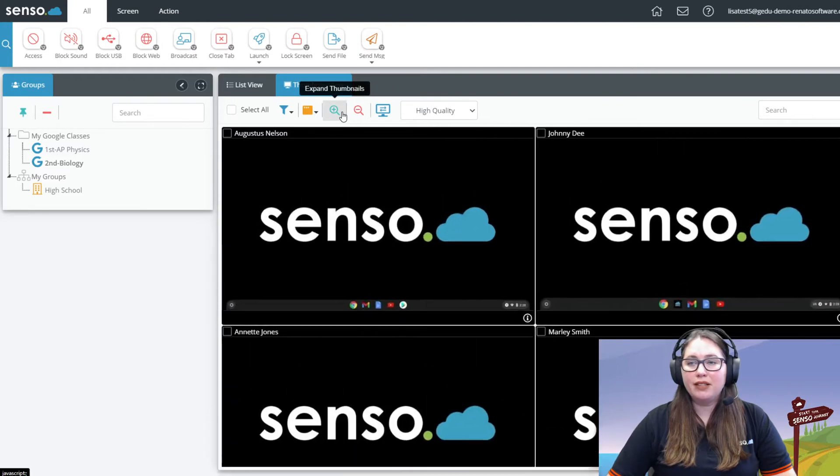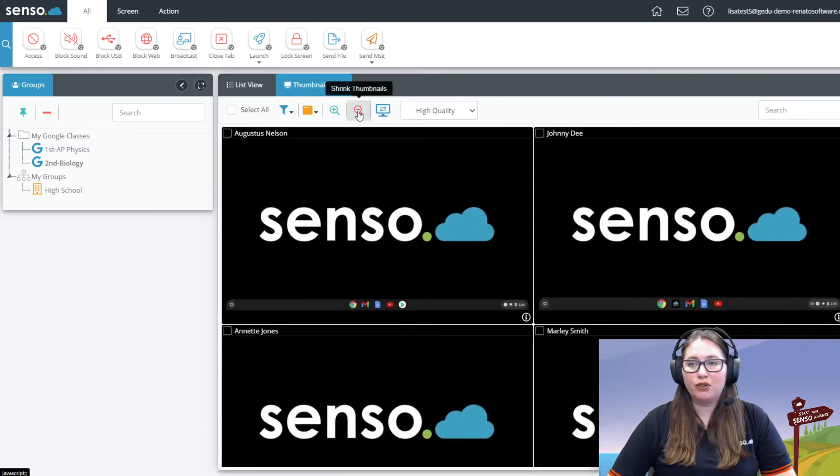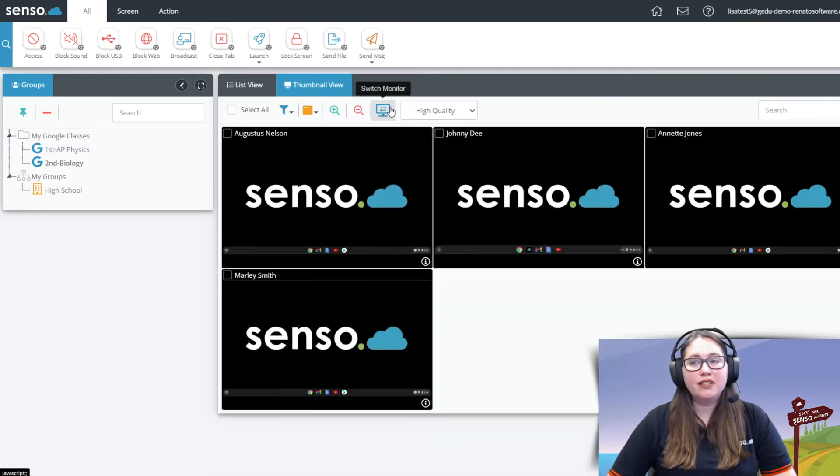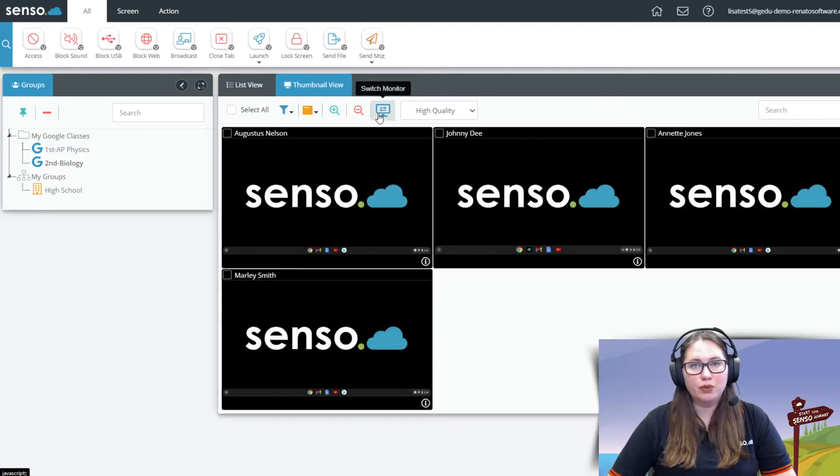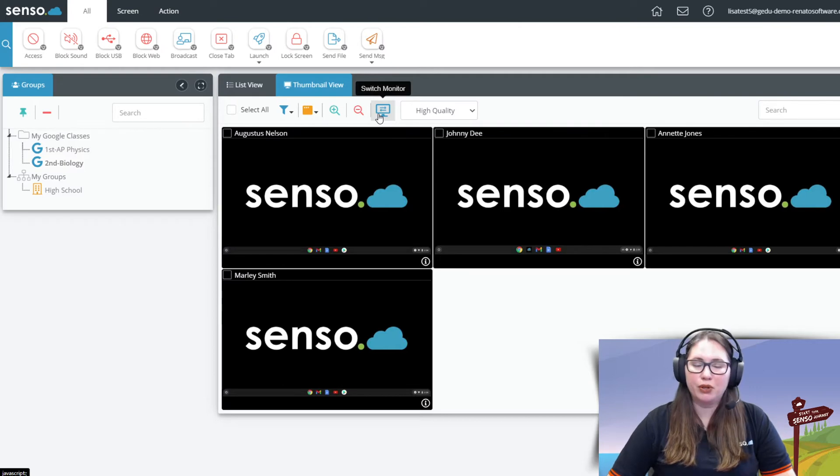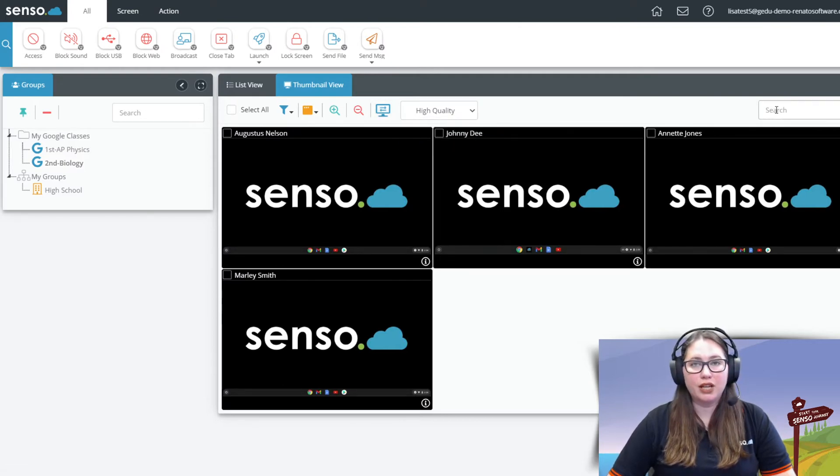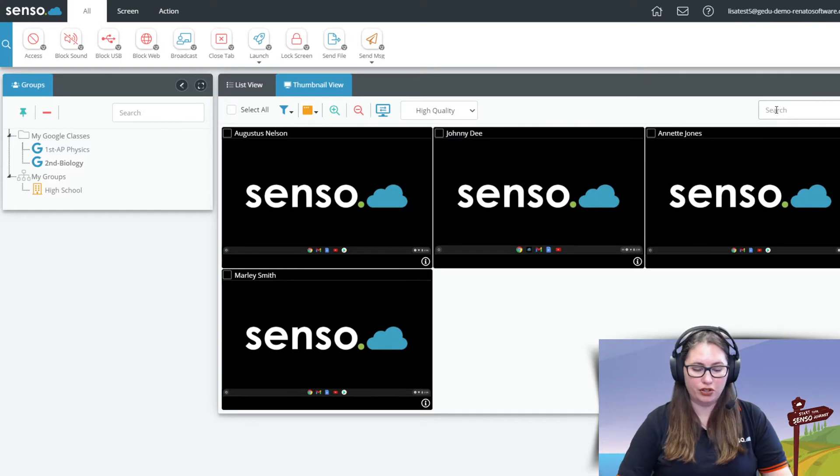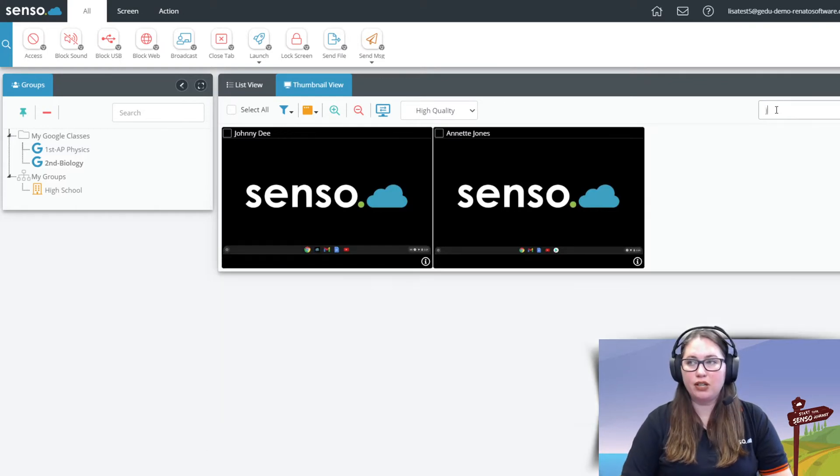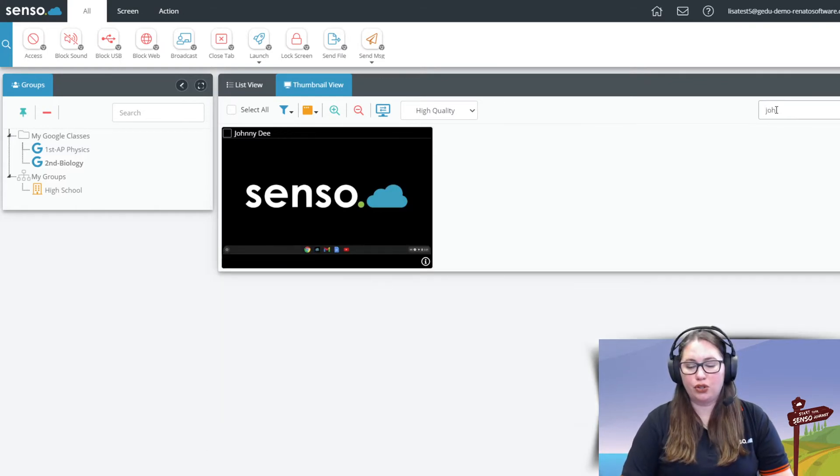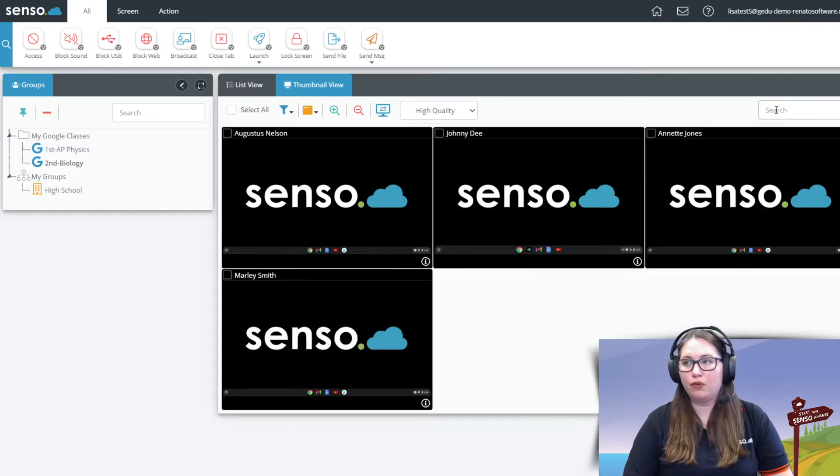You can make these thumbnails bigger or smaller. This is for switch monitor if you want to switch monitor in a dual monitor setup mostly for PC devices and you can change the quality. You can also again search for a specific user if you know exactly which user you are looking for in this view.